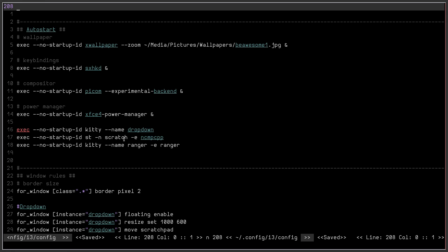We have execute no startup ID and then we have kitty dash dash name dropdown, st dash n scratch, execute ncmpcpp and execute no startup ID kitty dash dash name ranger eranger.